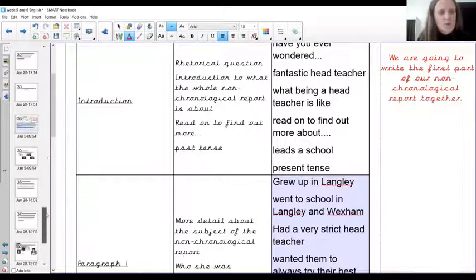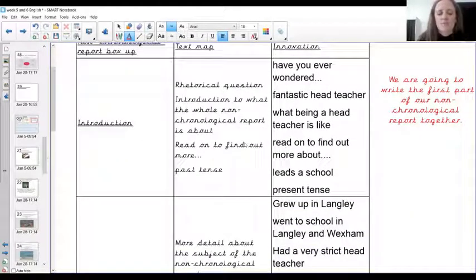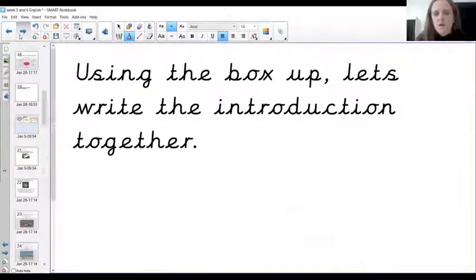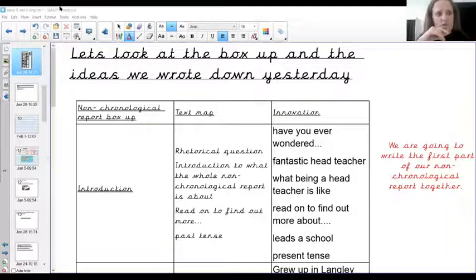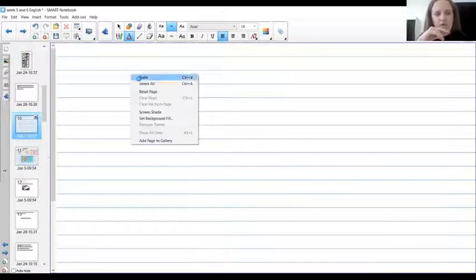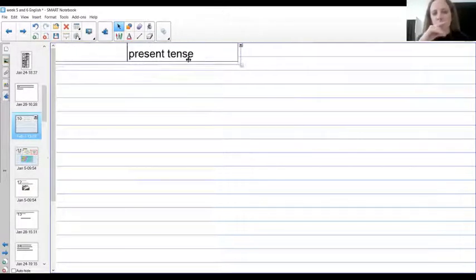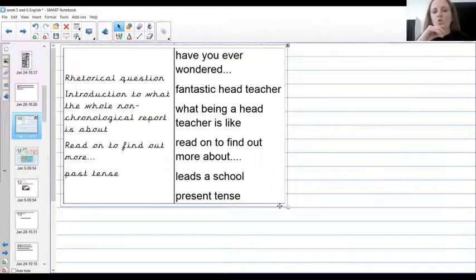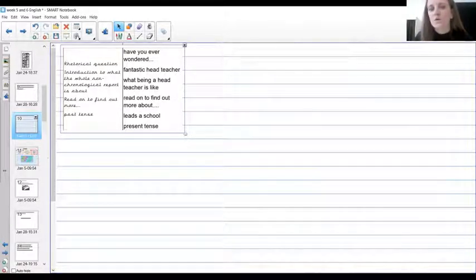We're going to be turning our information into a paragraph. Using our box-up, we're going to write the introduction together. I'm going to take the information I've written here and screenshot it so we can have it in the corner for our introduction, and then put it where we can see it. You can also look at what you wrote for Boudicca — that will help you structure your sentences and see what goes into it.